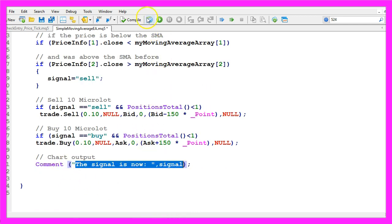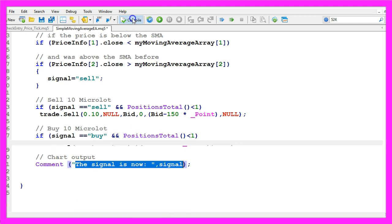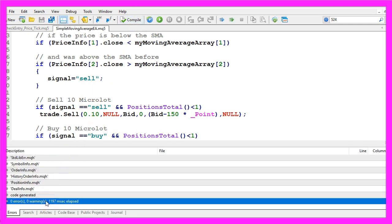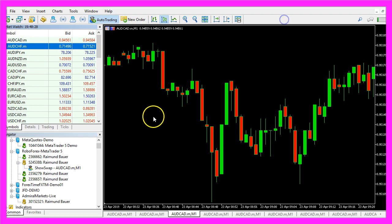When you're done you can click on the compile button here. You should not get any errors and in that case you can click on the little button here or press F4 to go back to Metatrader.